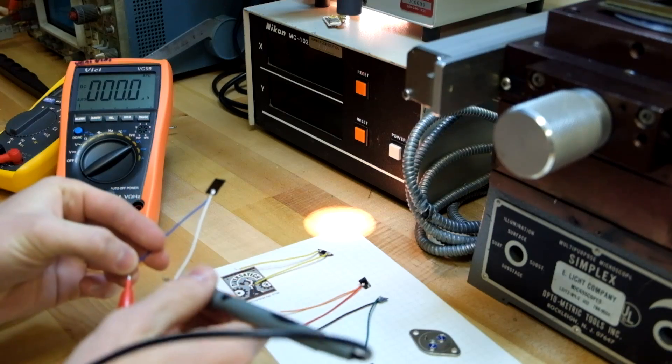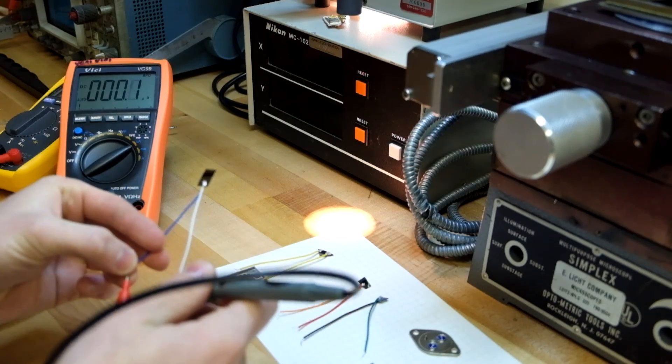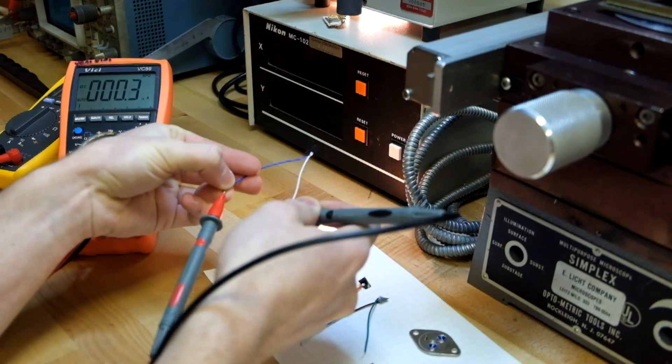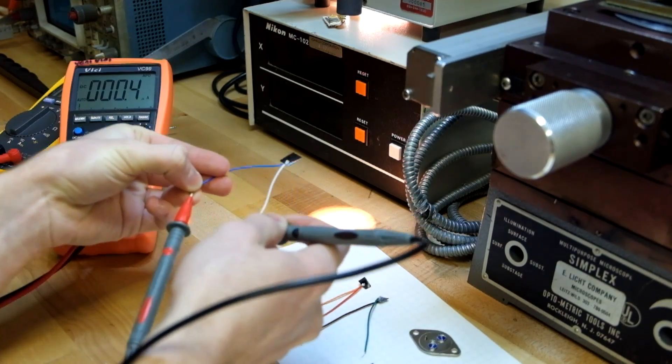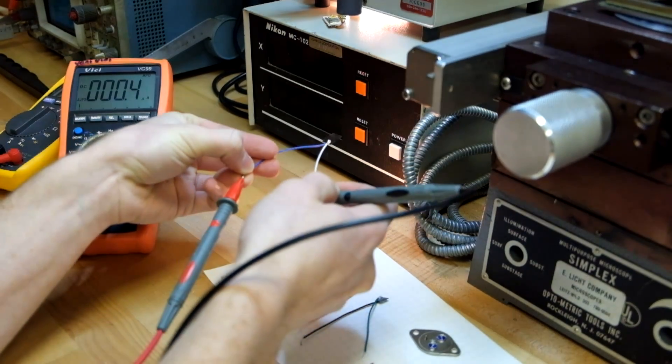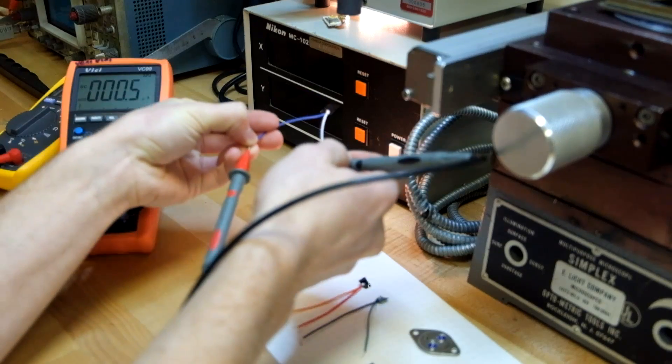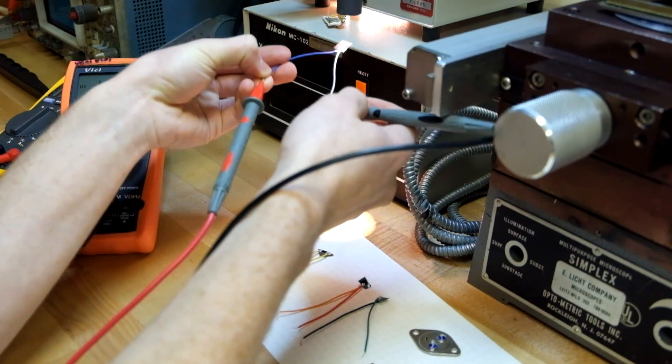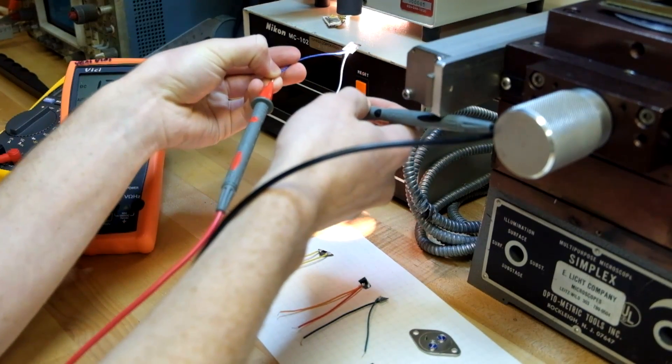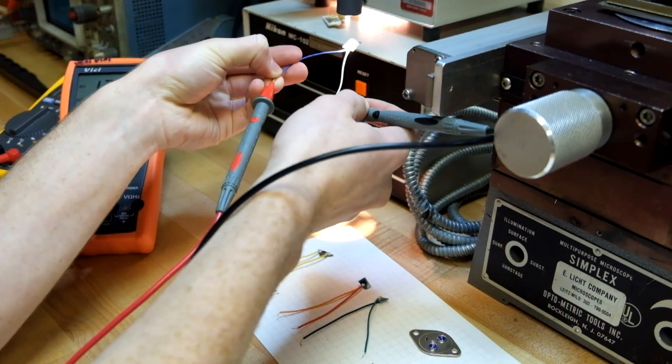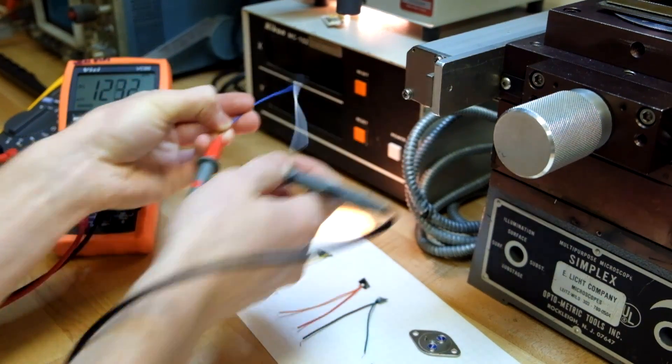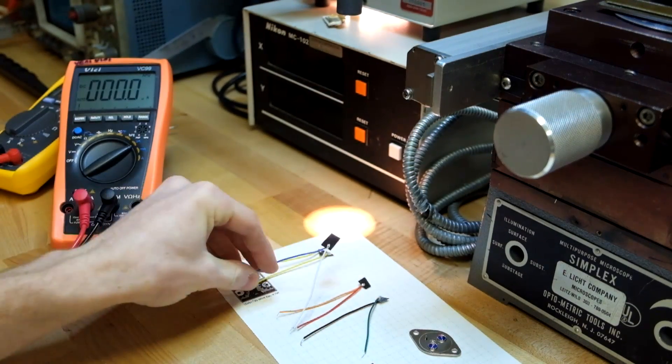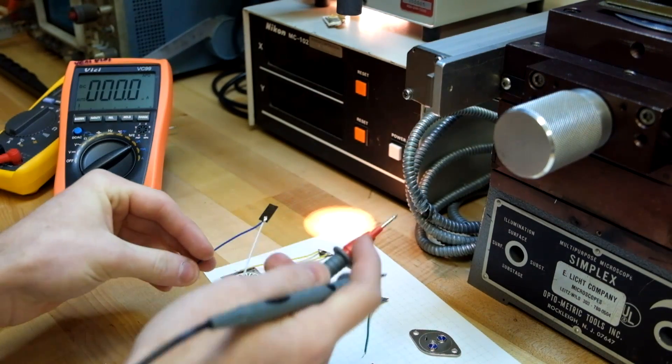Next one. This one's not a planar solar cell. The anode connections on the back of it. Again, 0.2, 0.3 microamps in ambient lighting. And then 100 or so, 110, 125 microamps. Moving on.